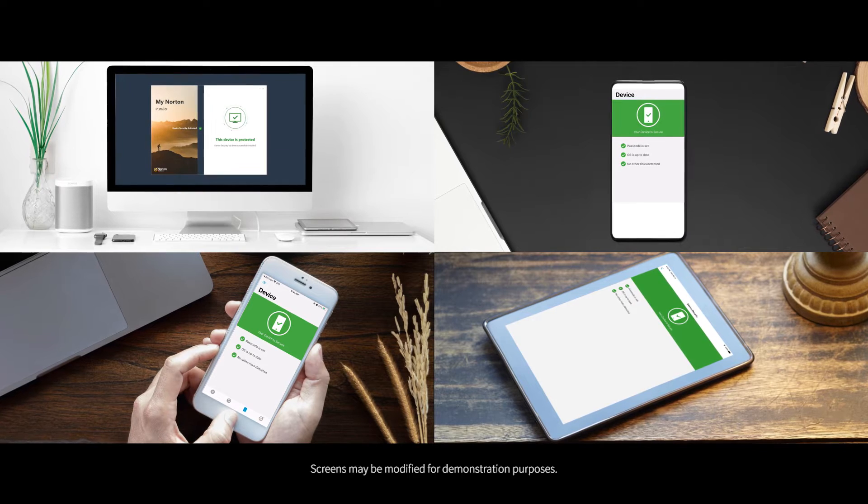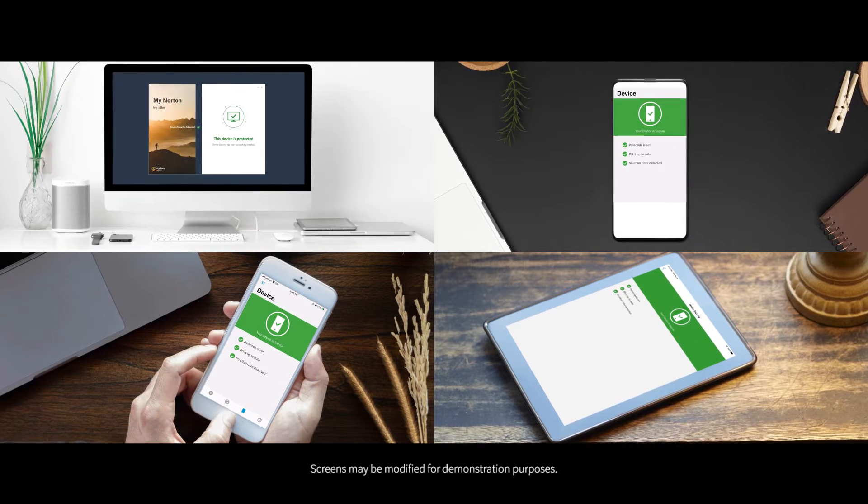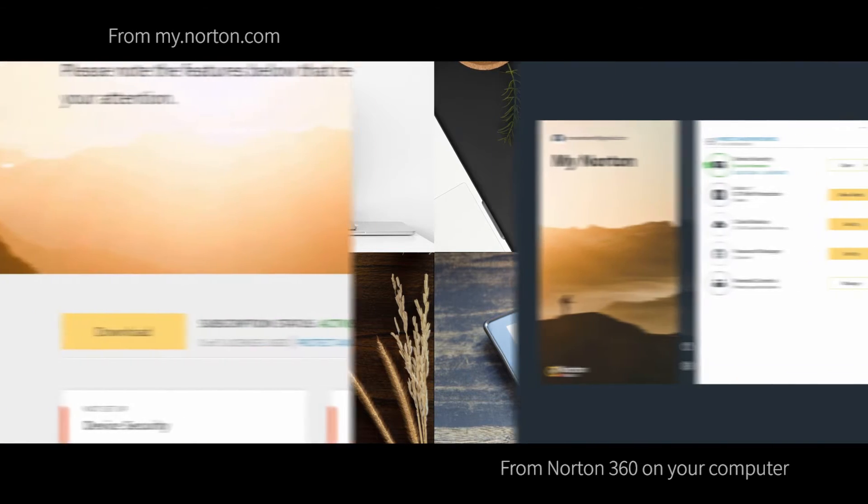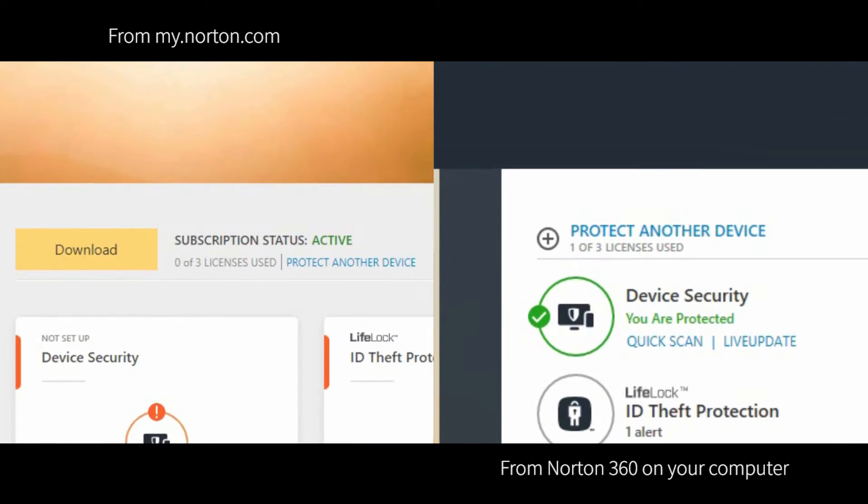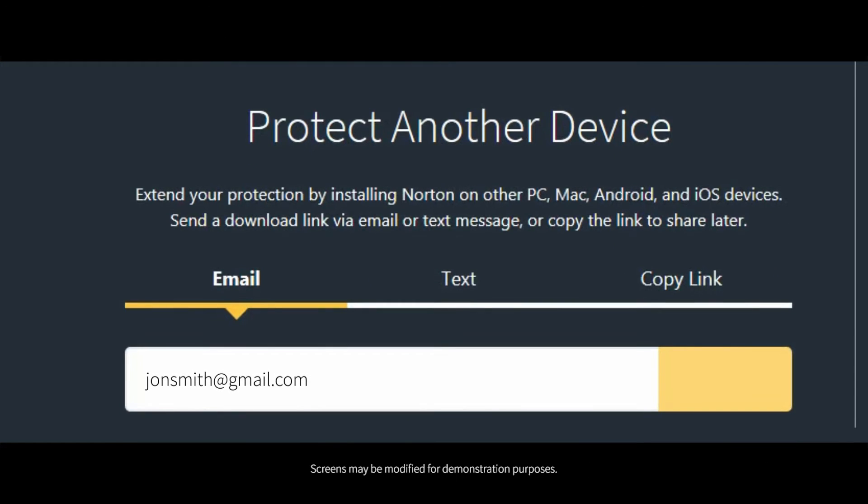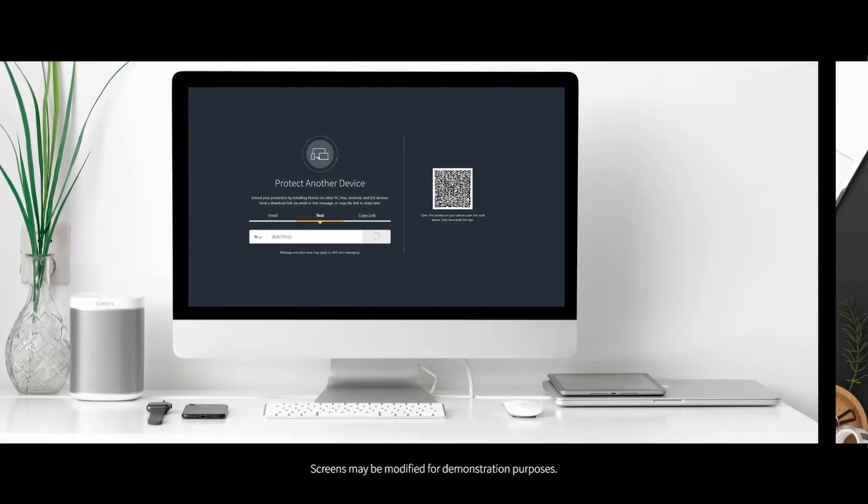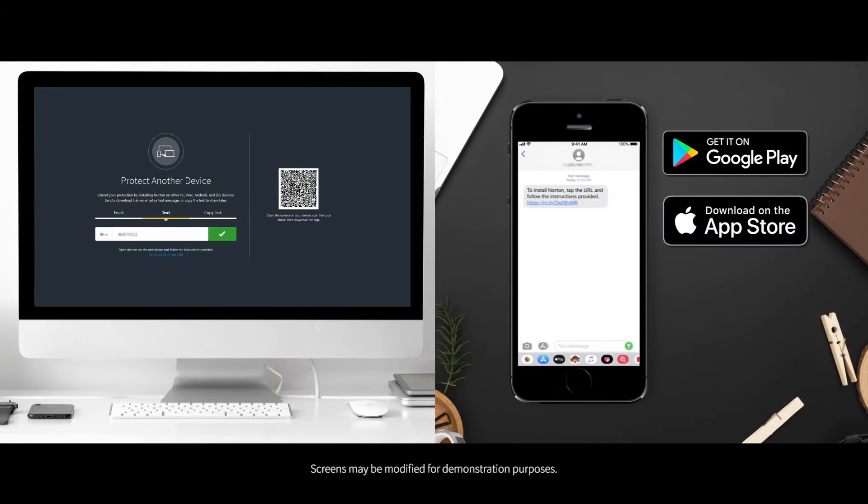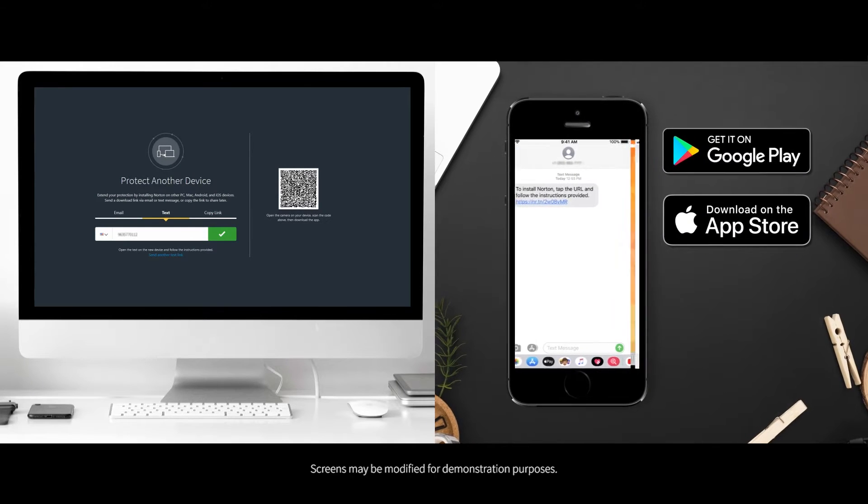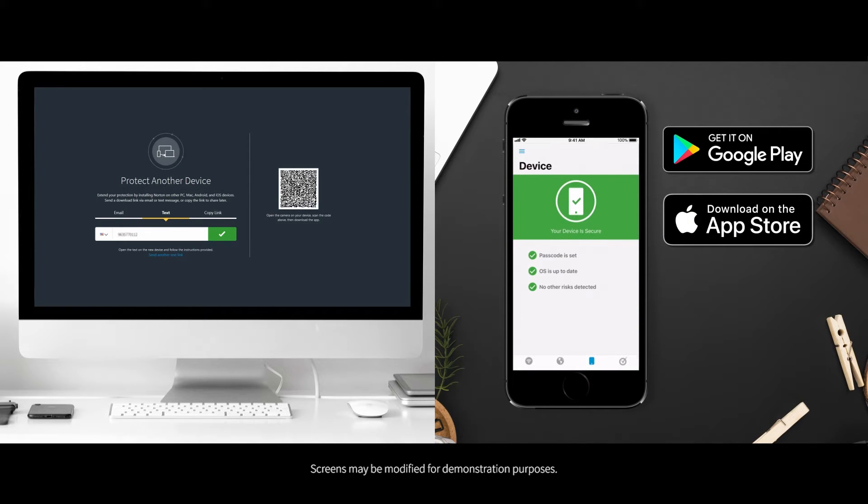To protect additional PCs, Macs, iPhones, Android phones, or tablets, click protect another device to email or text a link. Open the link from that device and follow the instructions. Or to protect your phone or tablet, download the Norton mobile security app.